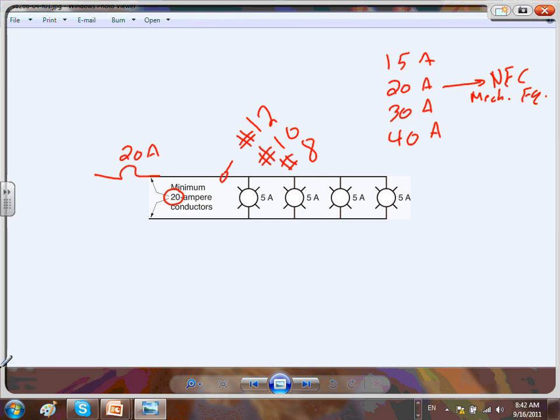Let's look at the 15 amp circuit. 15 amp circuits are for general receptacles — all receptacles not required to be on a 20 amp circuit go on a 15 amp circuit — and also lights. We are talking residential here.